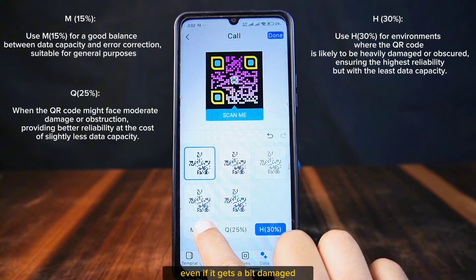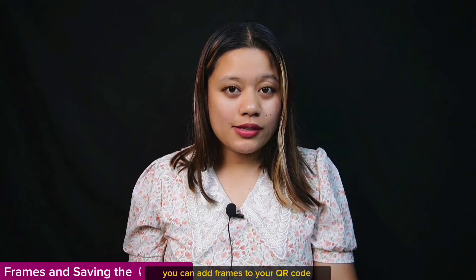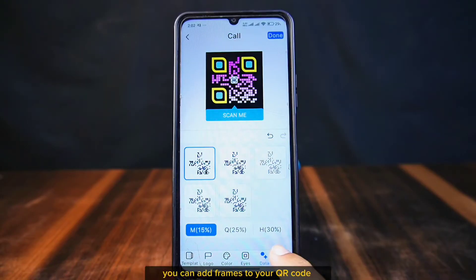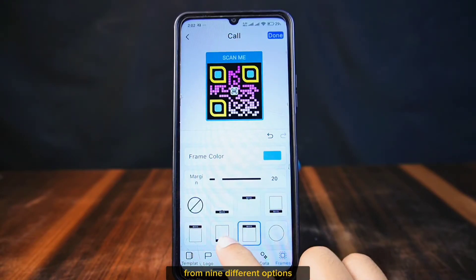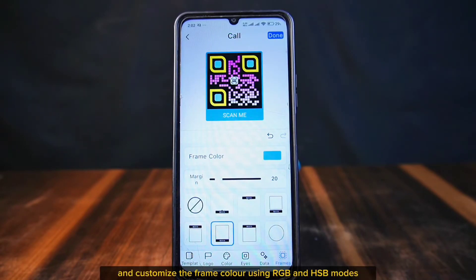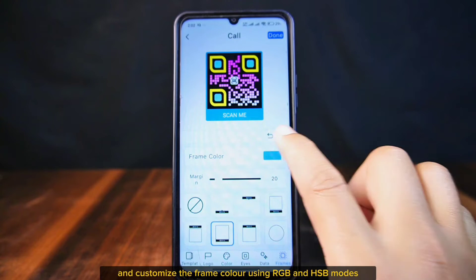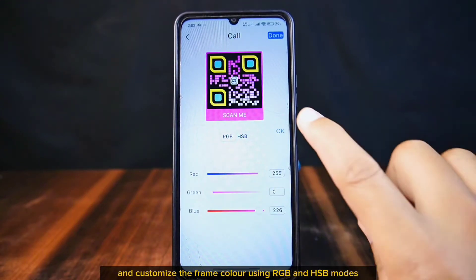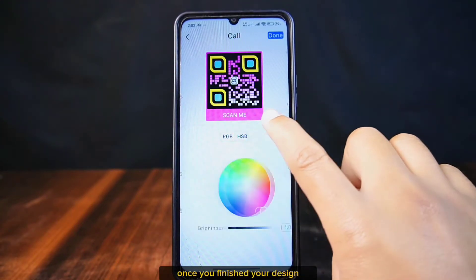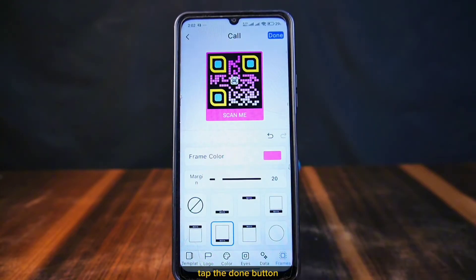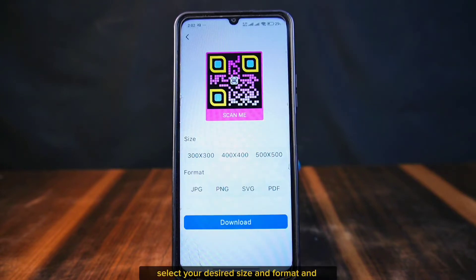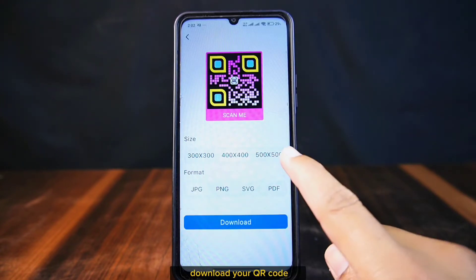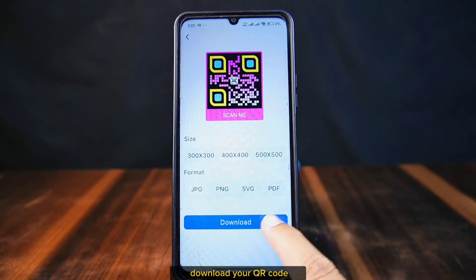You can add frames to your QR code from nine different options and customize the frame color using RGB and HSV modes. Once you've finished your design, tap the Done button, select your desired size and format, and download your QR code.